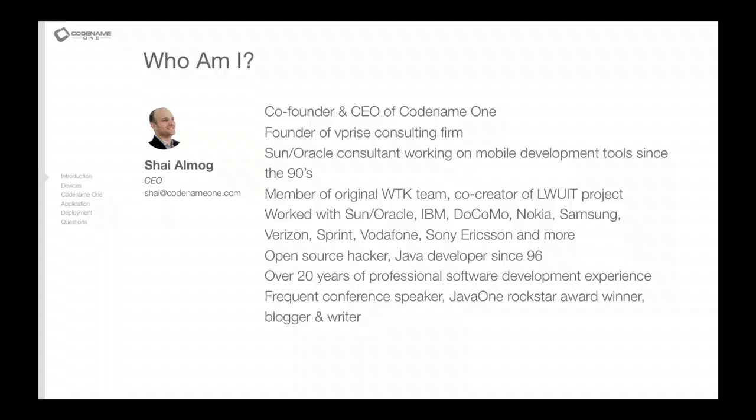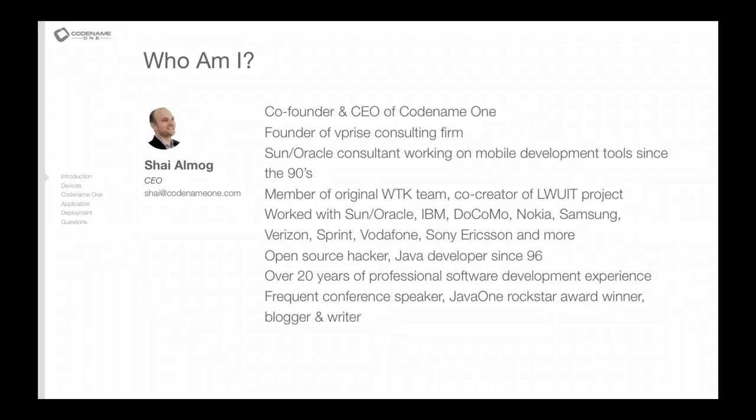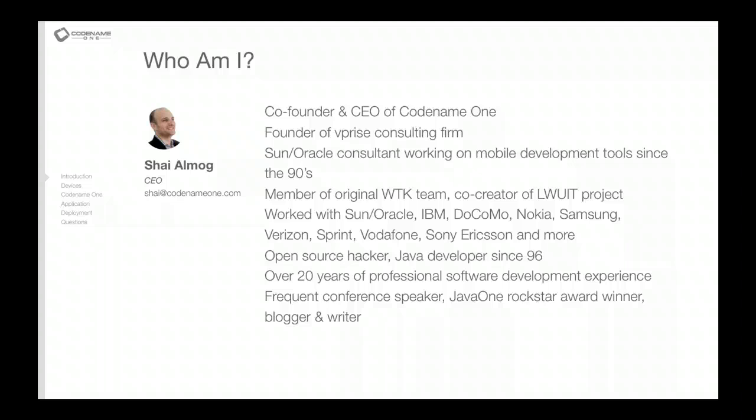I've been with Sun Microsystems as a consultant since the 90s practically. I'm very deeply involved in Java and the Java community. I've been working on VMs and everything for a very long while.